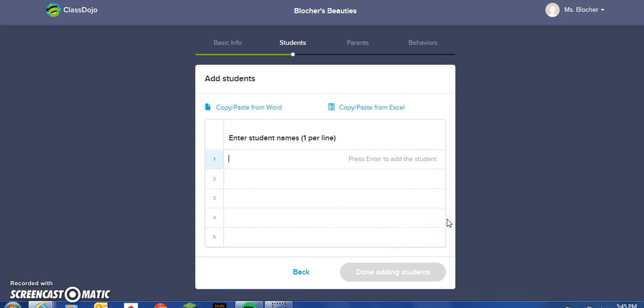At this point, you have an opportunity to enter each student's name individually. You can copy and paste from a Word document, or you can copy and paste from an Excel document. I will add just a few students.